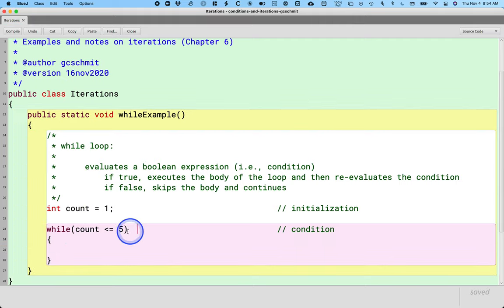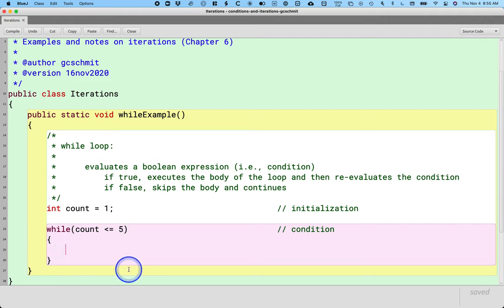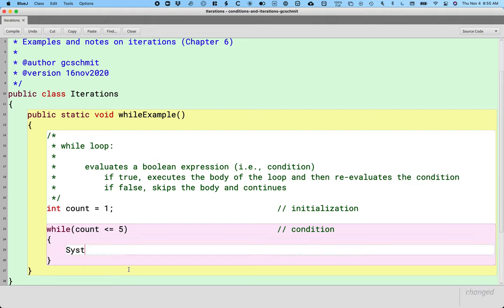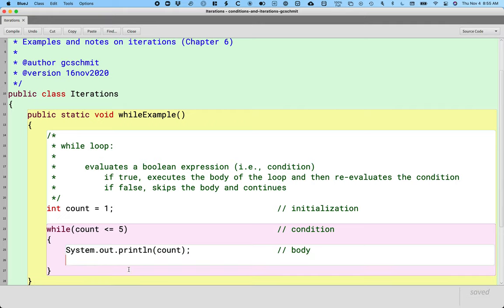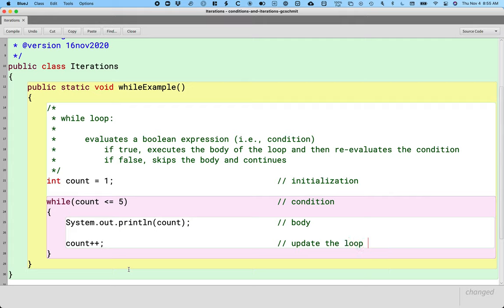There's no semicolon here at the end of the while statement. Rather, there's a pair of curly brackets which defines the body of the while loop. Similar to our if statement. System.out.println count. This is the body of the while loop. And then finally count plus plus. This is where we update the loop variable. count plus plus increments count by 1.